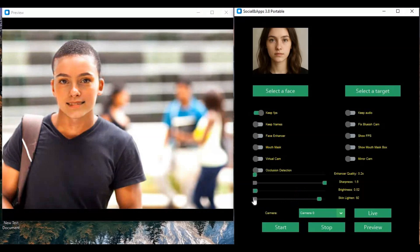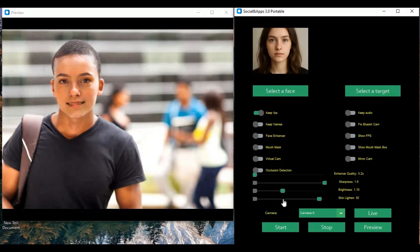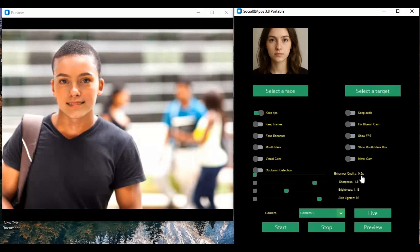This version also got a sharpness option to clear up the result without using the enhancer, and an enhancer slider to apply as much enhancer as you want to use. Now you don't have to look AI generated when using the enhancer.